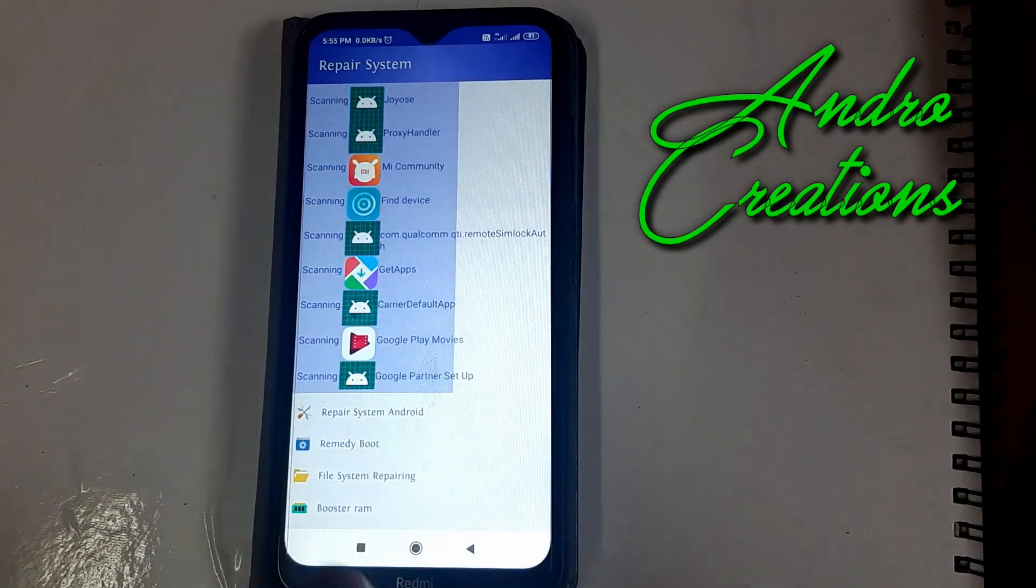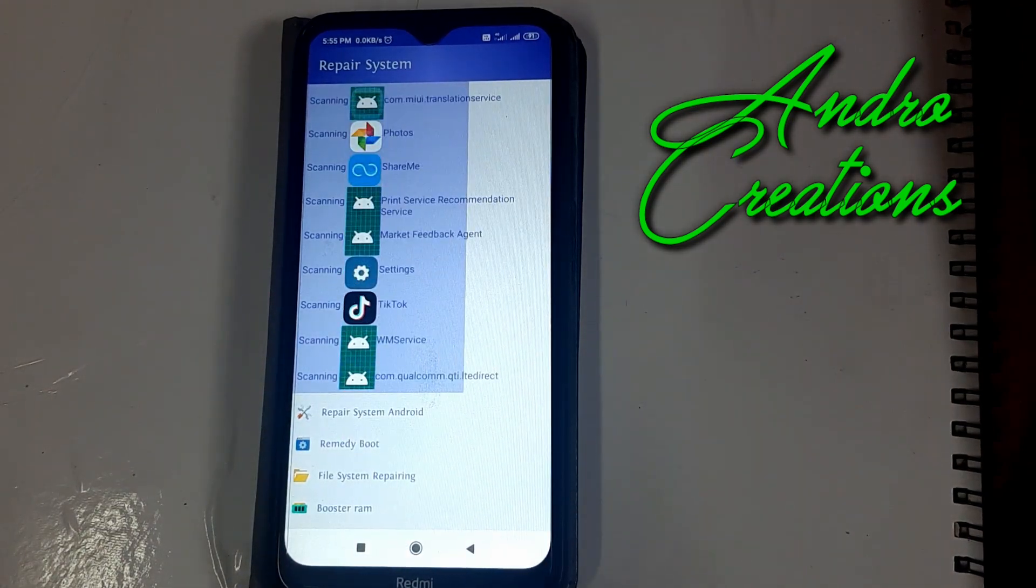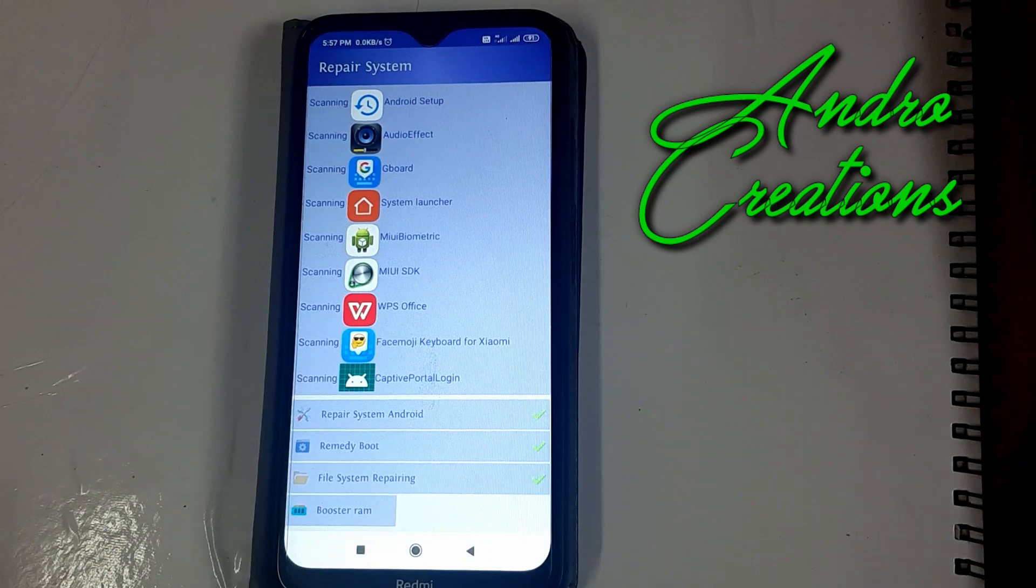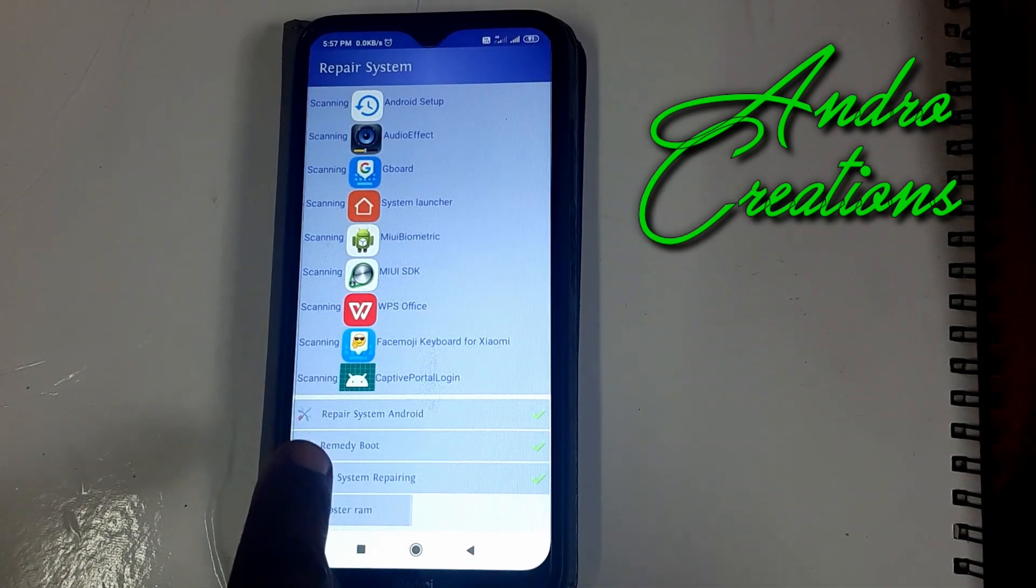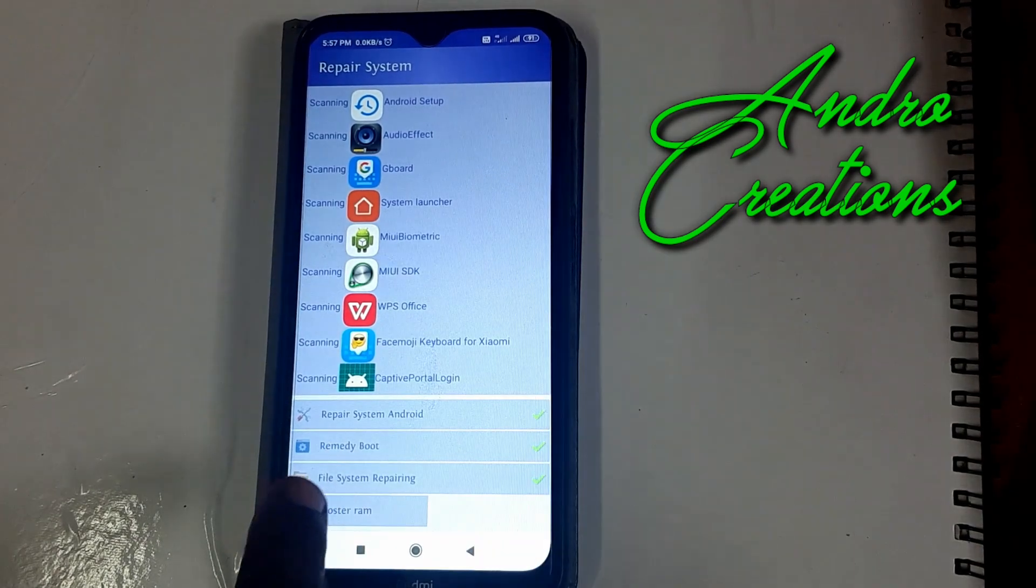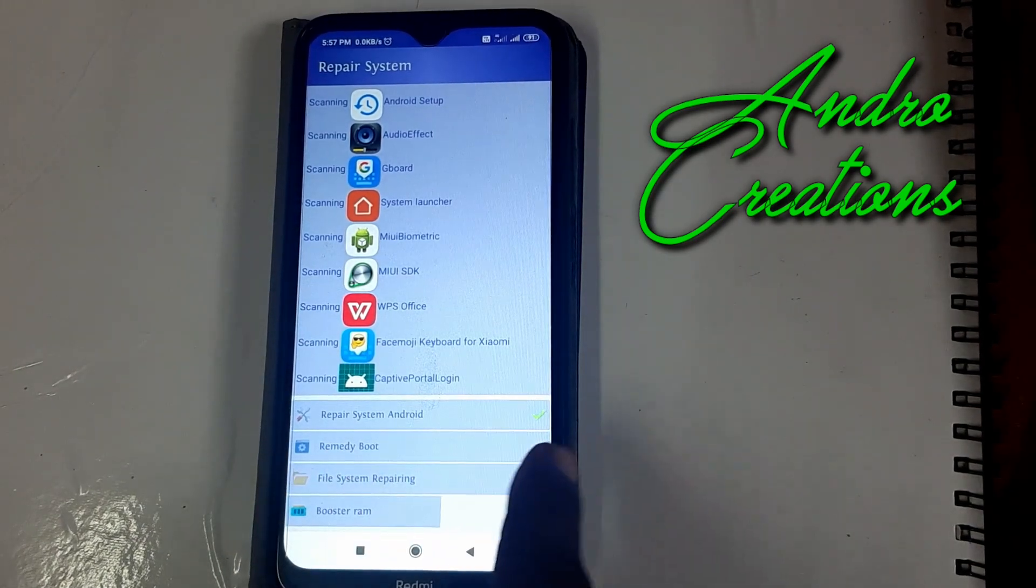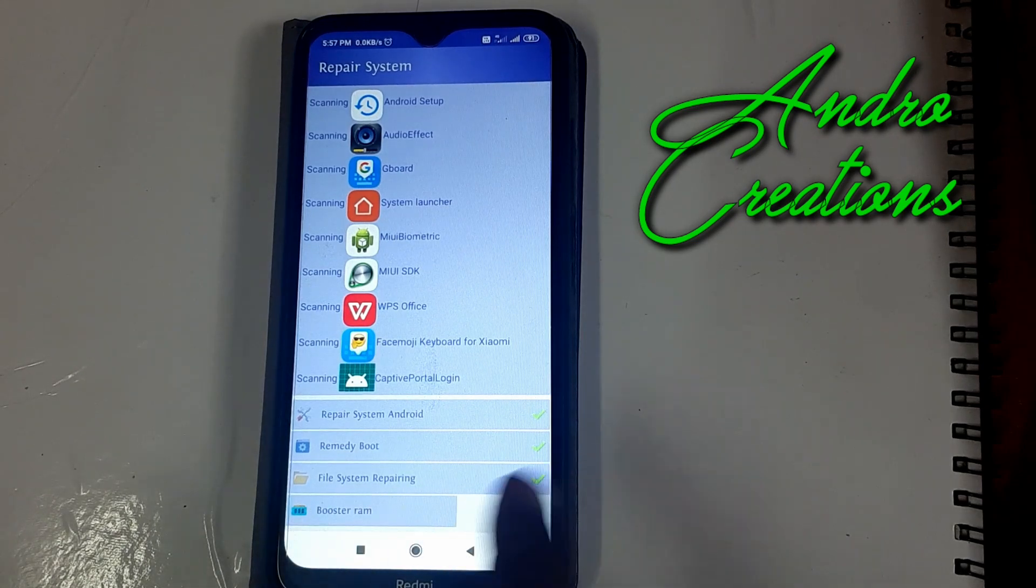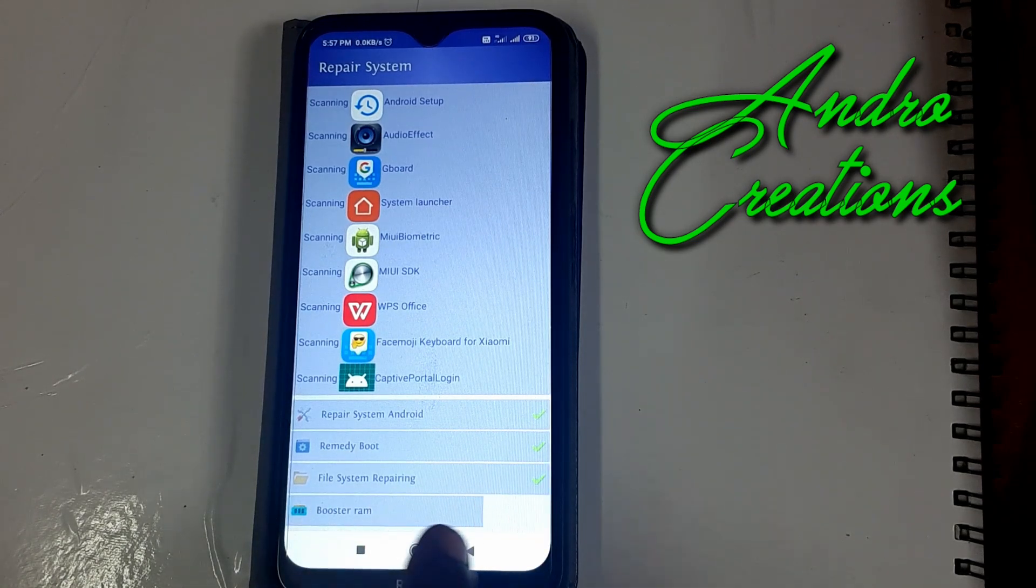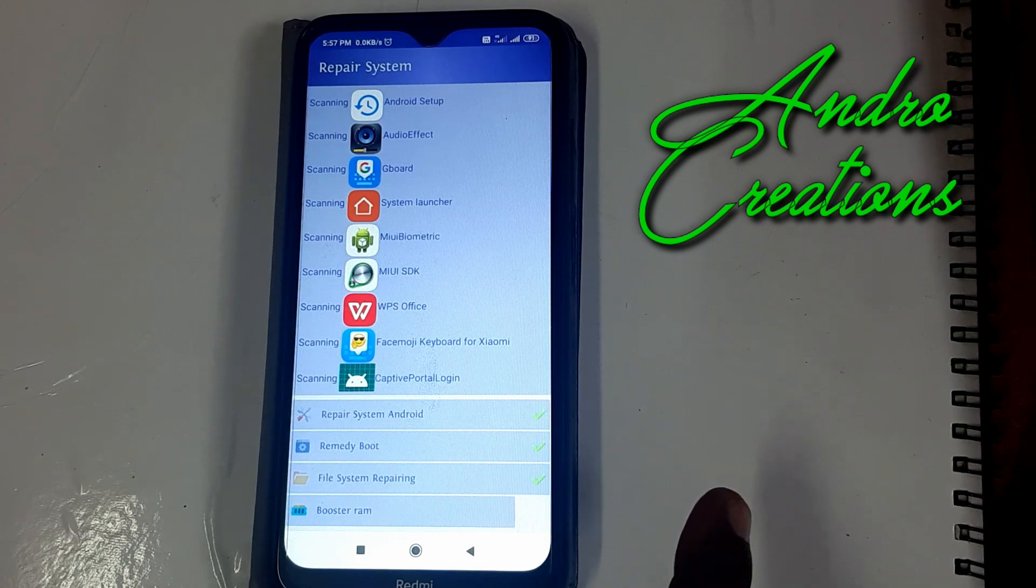If you want to repair using this application, we will repair it very easily. You can use repair system android, remedy boot, file system repairing, and RAM cleaning.